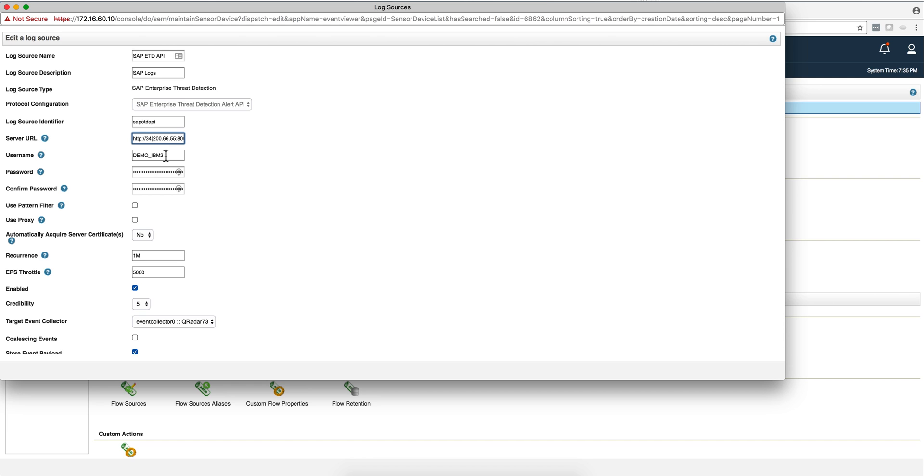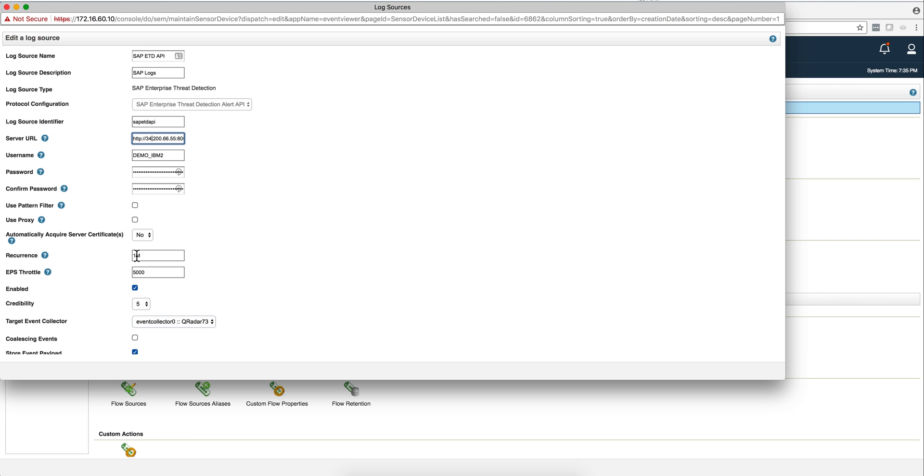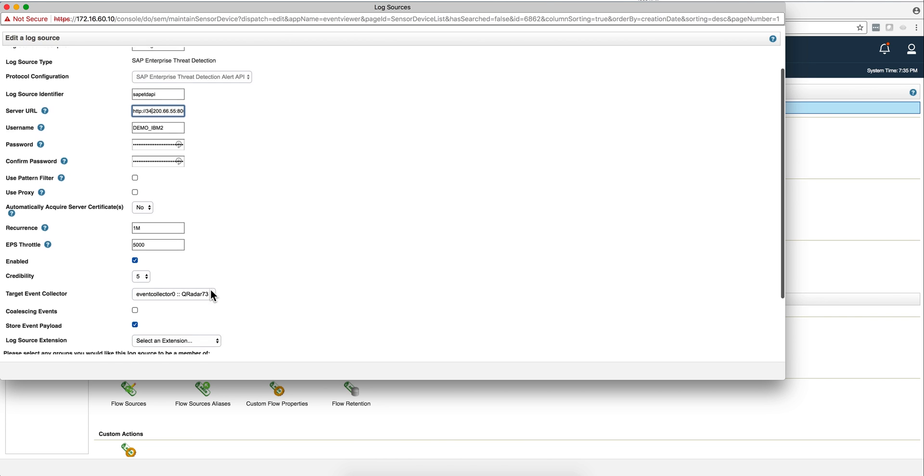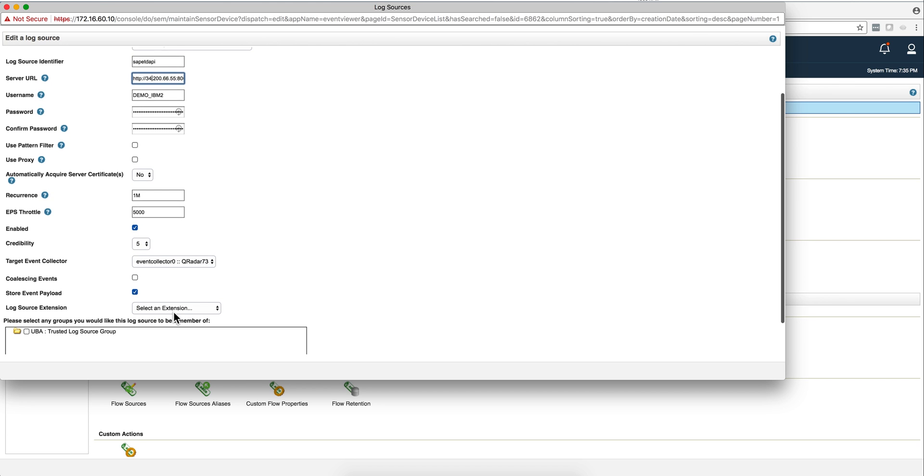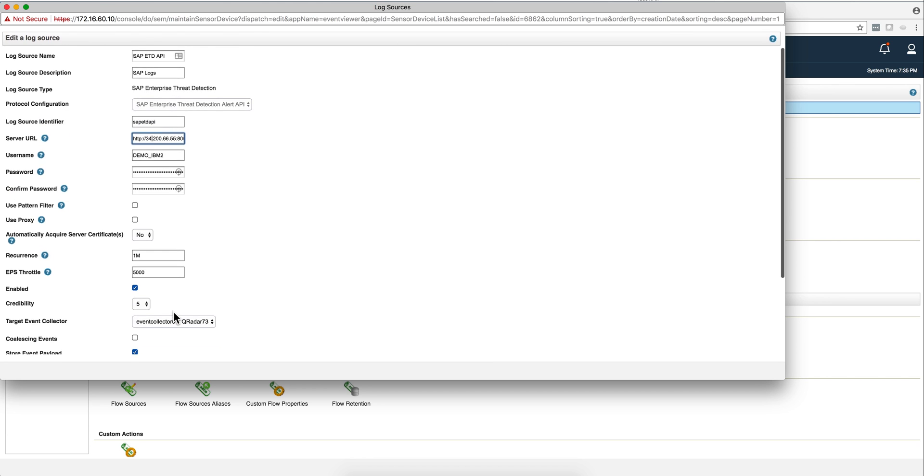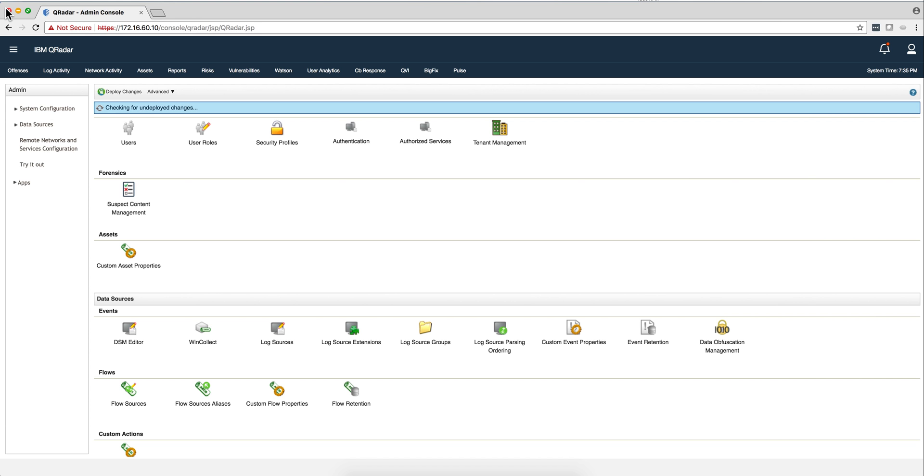Then you need to provide the user ID and the password that SAP will give you. I'm going to talk later about the pattern filter. I changed this parameter, the recurrence, from five minutes to one minute in order to get my events coming here faster. I removed coalescing, so I want to see all the individual logs instead of having them coalesced. That's all you need to do.